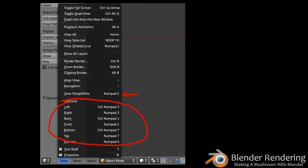The default view for a new scene is the perspective view. To switch between orthographic and perspective views, select View, then View Per/Ortho from the toolbar under the 3D view. Alternatively, press 5 on the numpad. To choose a specific predefined view rather than rotating around with the center mouse button, choose the view from the View menu.